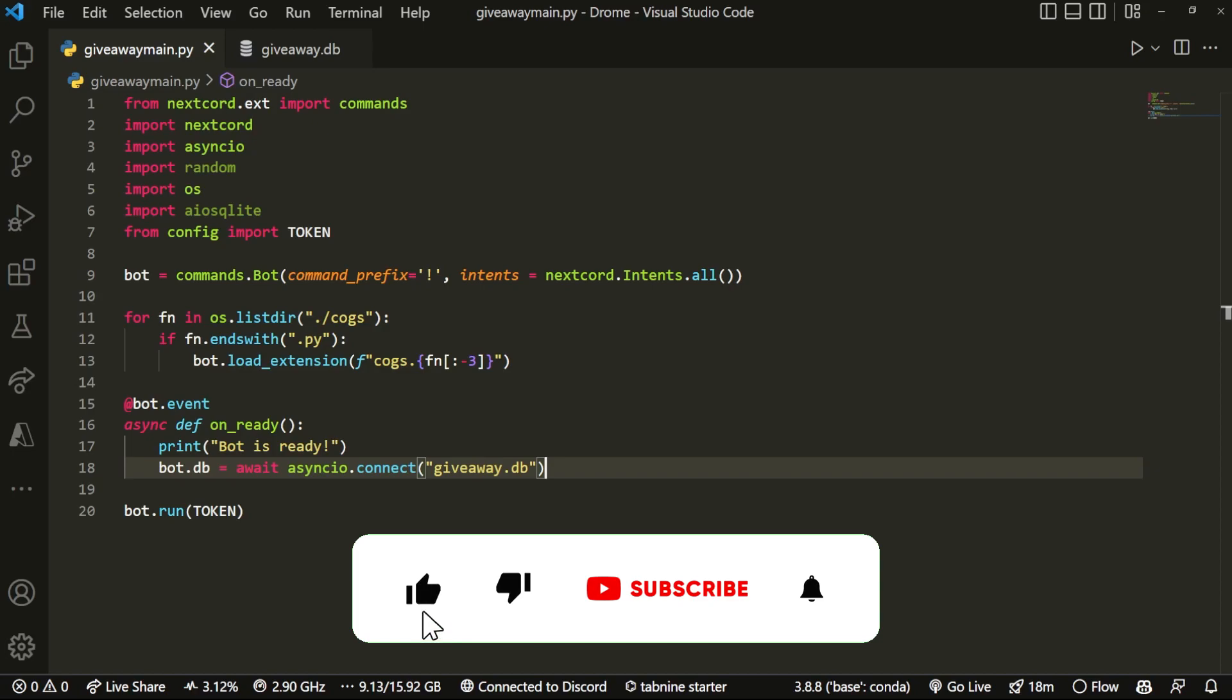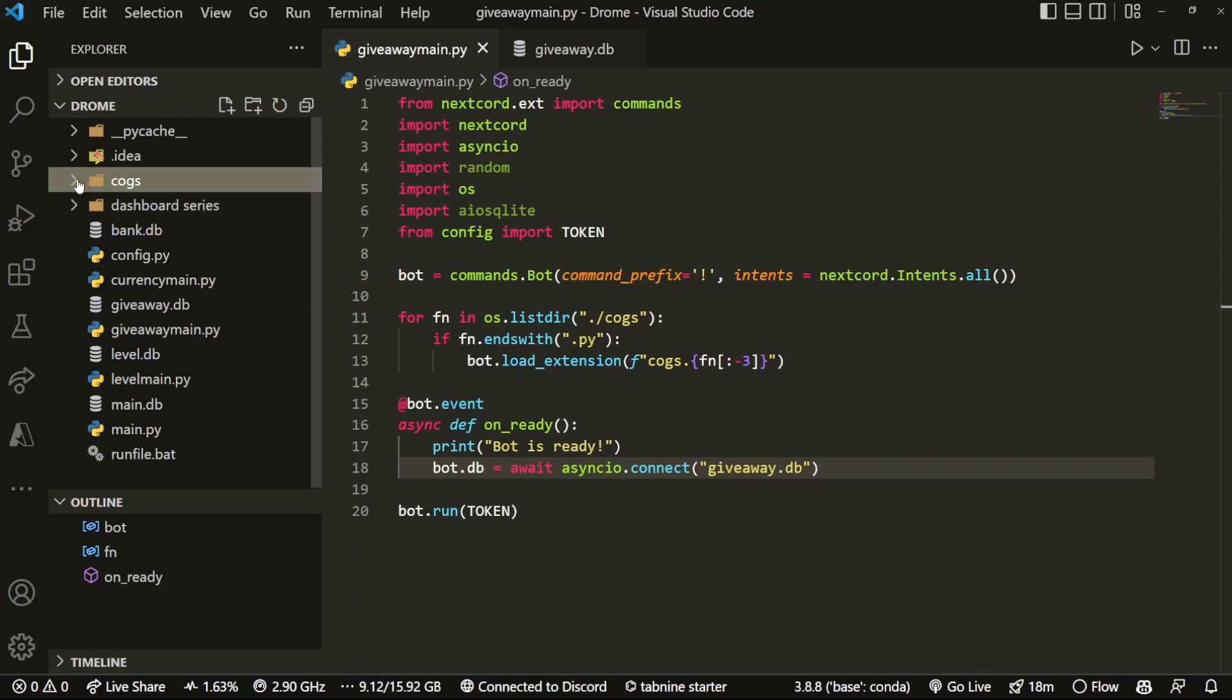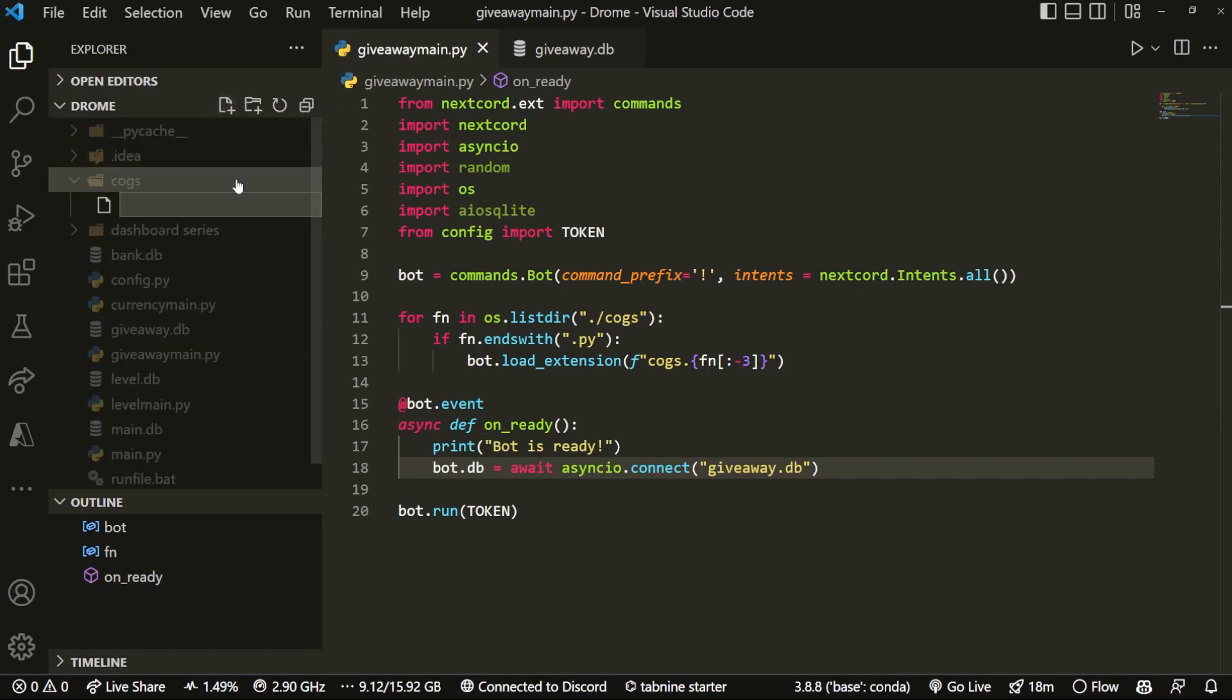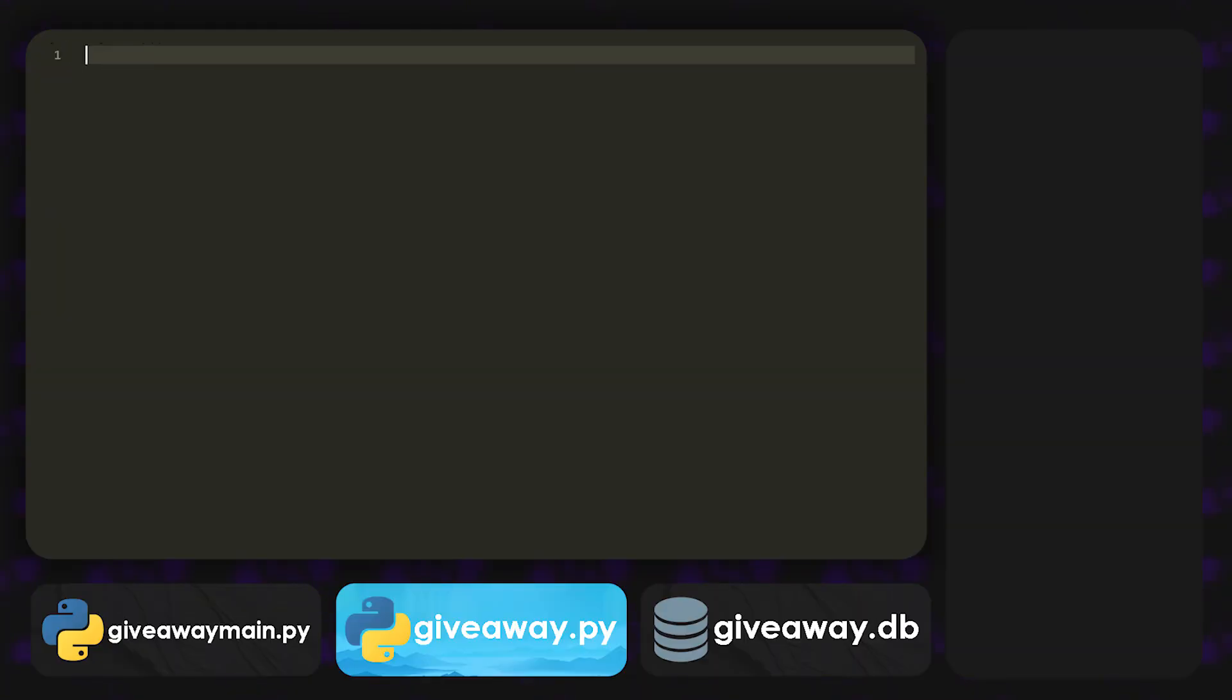Alright, so now that we have that, what we want to do is actually create another file inside of our cogs. So over here, we're going to create giveaway.py. Okay, so now that we have giveaway.py, we're going to import a bunch of things.